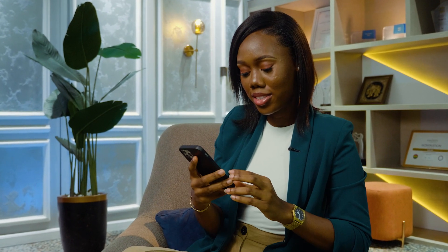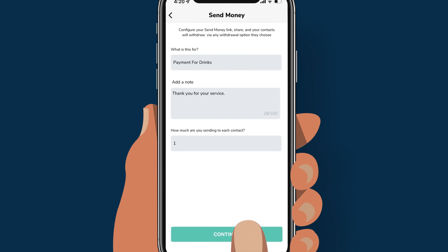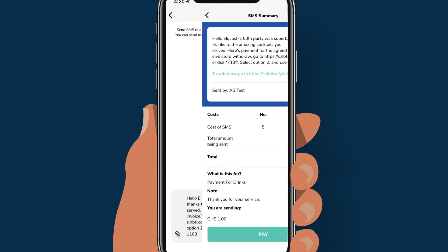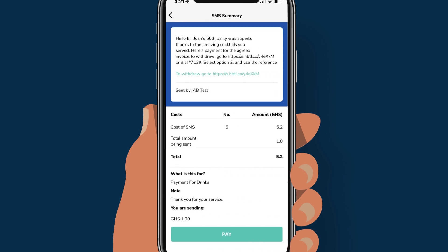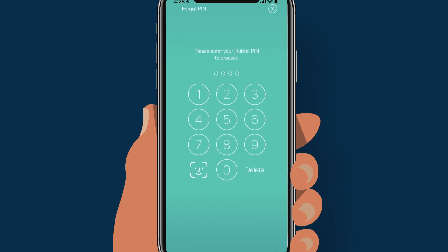Let's say you're an events planner who has worked with five different vendors on a project and now you have to pay them different amounts. Click on send money, fill out the form, and tap continue. A link is automatically generated to add to your SMS. Click on the arrow next to the message to see your message summary, then click on pay to select the payment option. Select a payment option, click pay, and enter your phone password to complete the transaction.